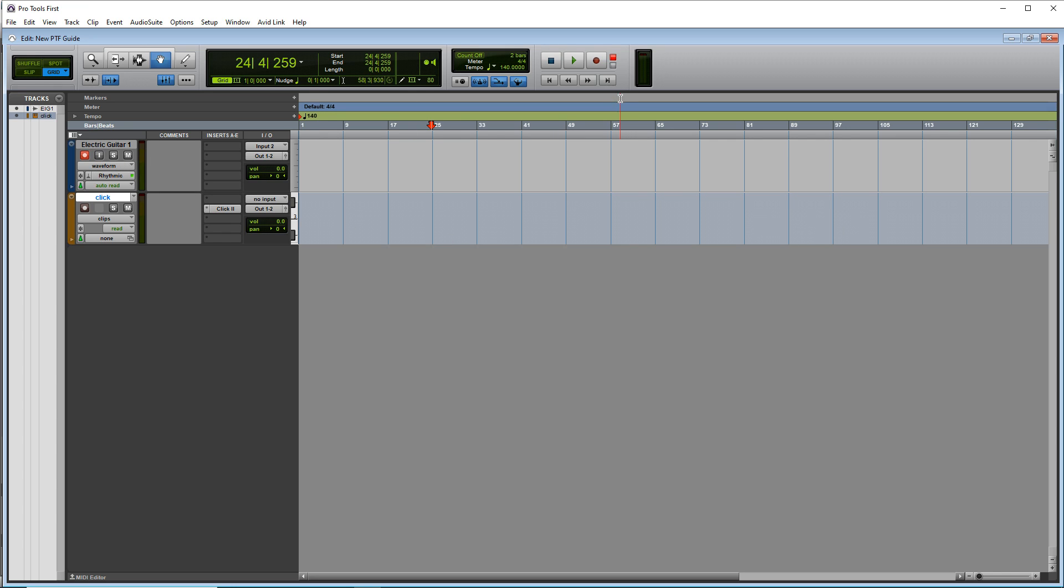And when you're ready to record, you go up to the top here, press this record button, and then press the play button.